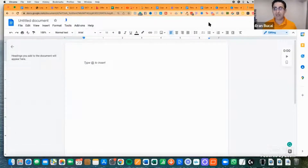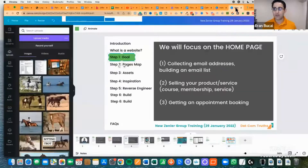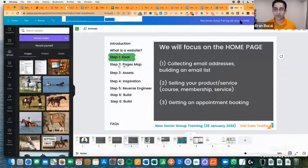Don't overcomplicate it — keep it really simple. You can also do the same thing on Canva. Either Canva or Google Docs — that's how you do it.